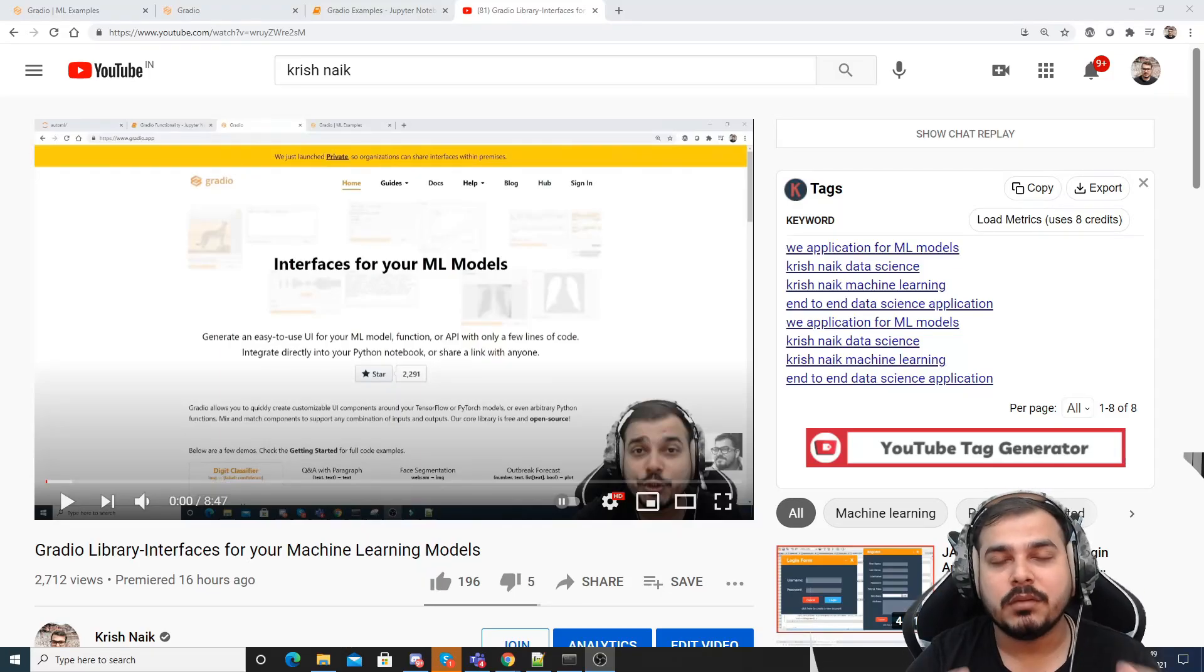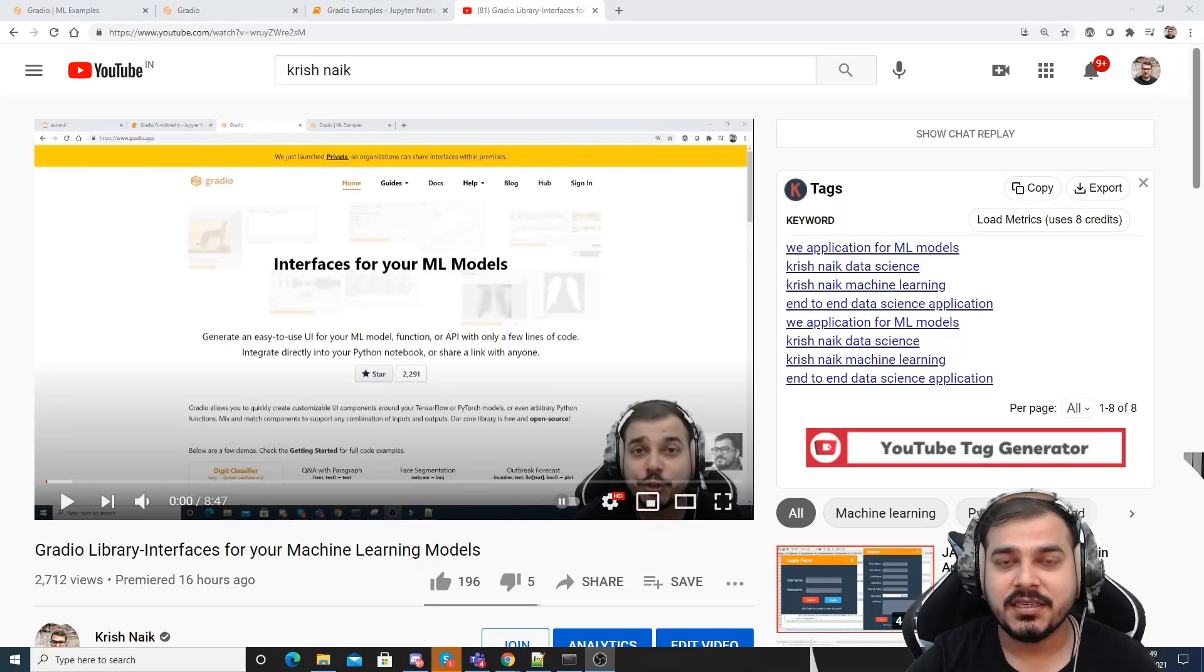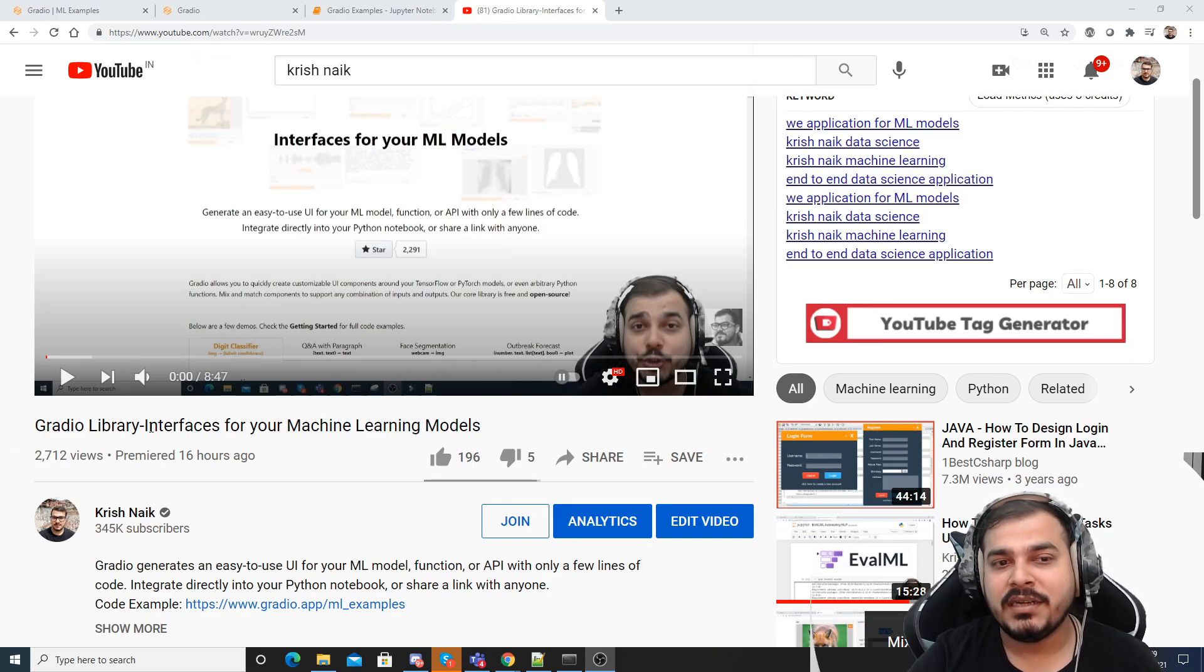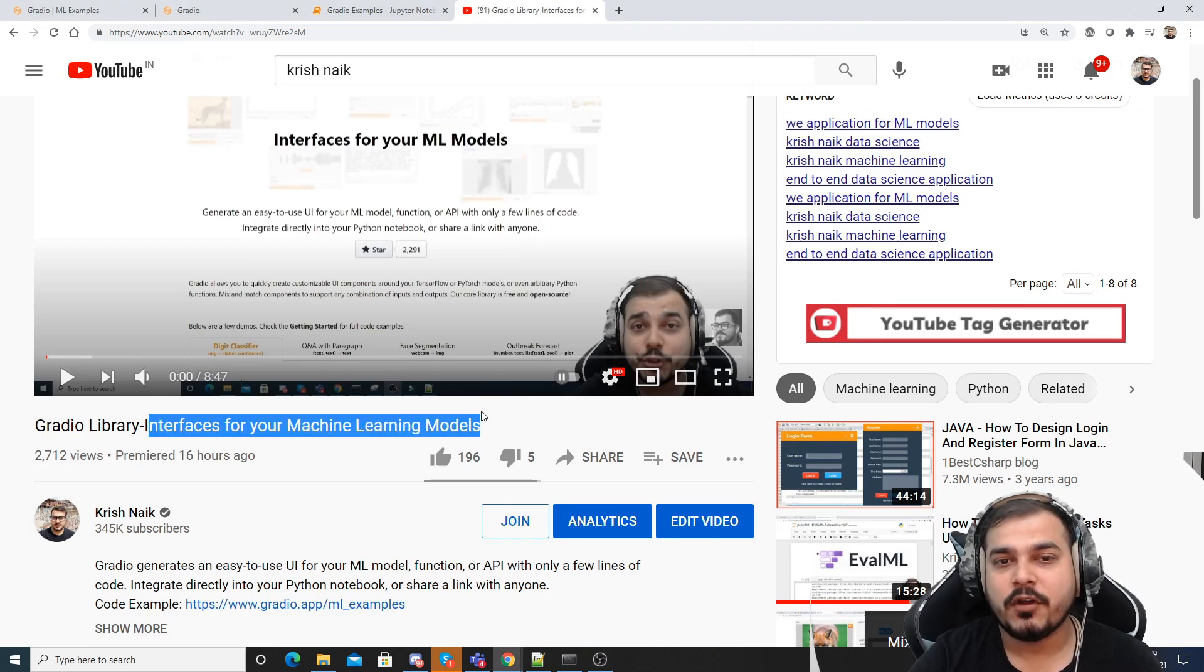Hello all, my name is Krishnak and welcome to my YouTube channel. So guys, yesterday we had seen about this amazing library which is called as Gradio library. It actually provides interfaces for your machine learning model.